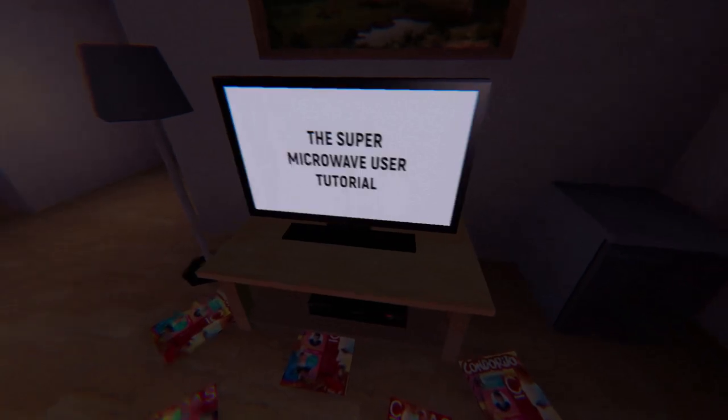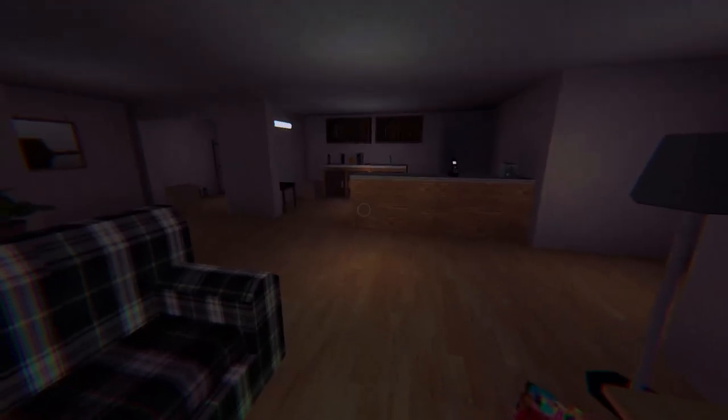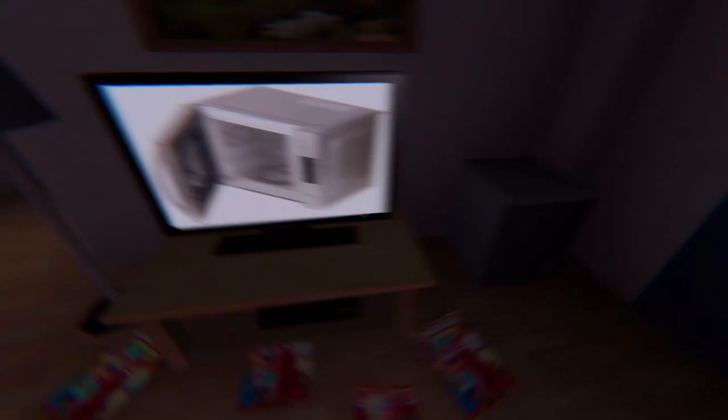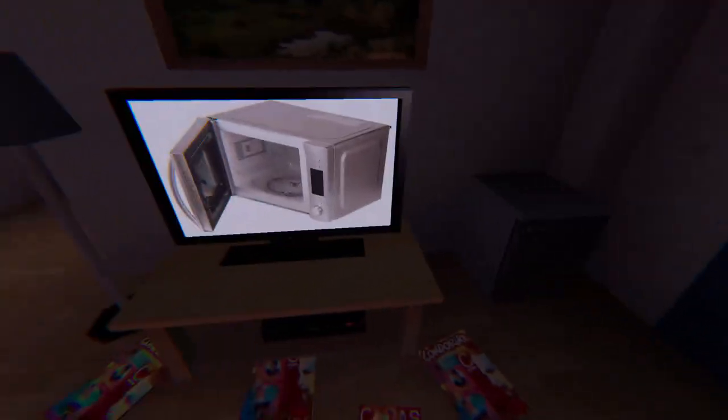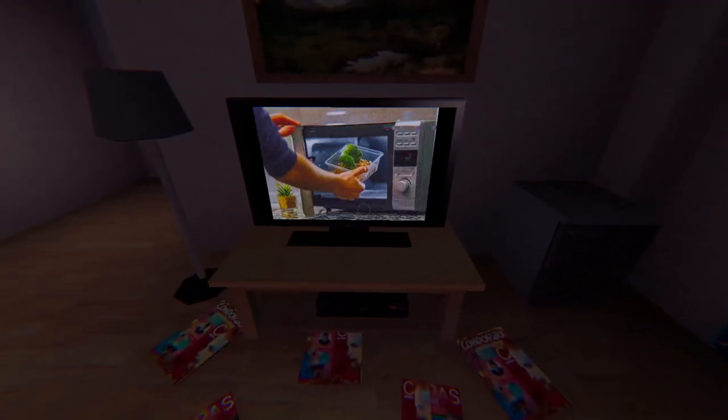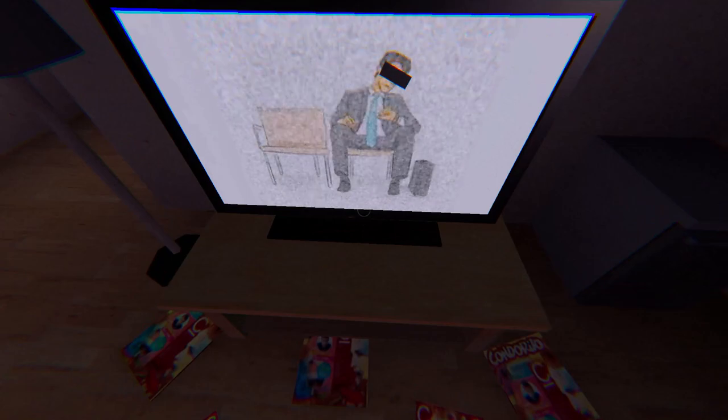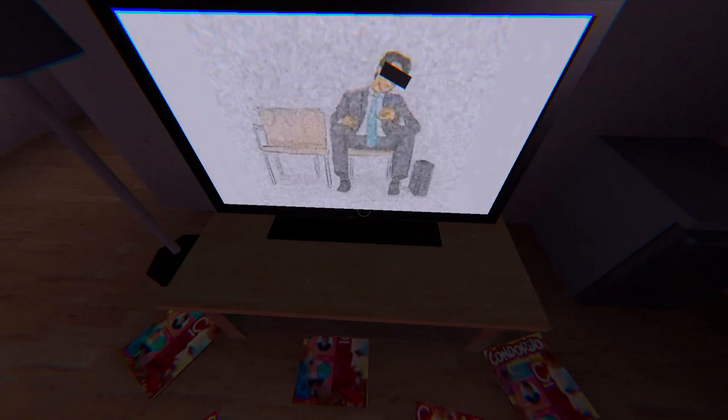In this tutorial, you will learn how to use your new Super Microwave. First of all, open your Super Microwave's door and put your food into the Super Microwave. Then close the door and wait a little.